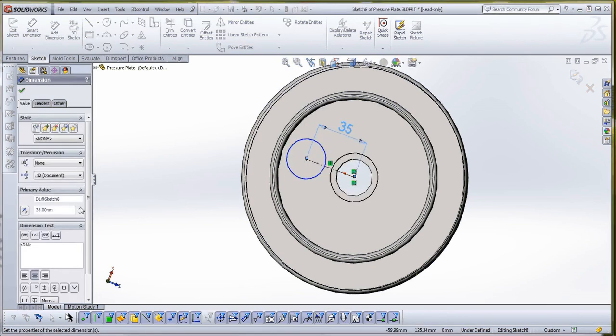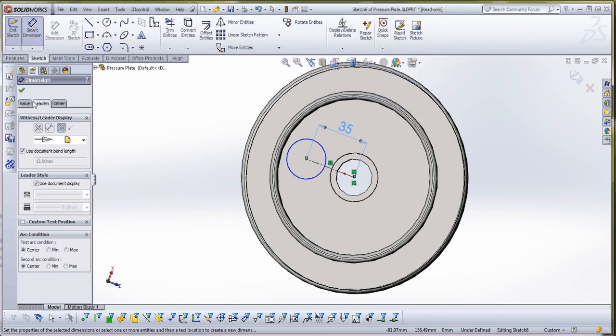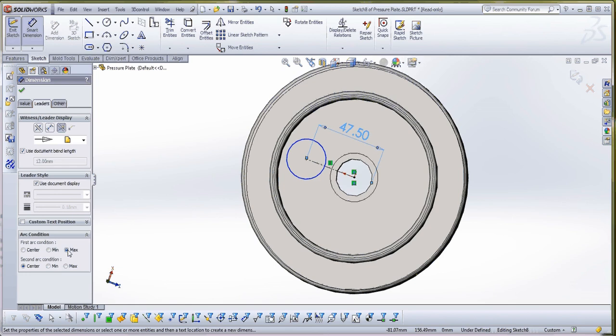And then, if you go to leaders, now we have two choices. First arc could be minimum or maximum, depending on where you want to place your dimensions. And then you have center, minimum, and maximum for the other one.